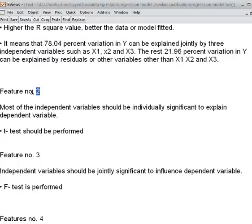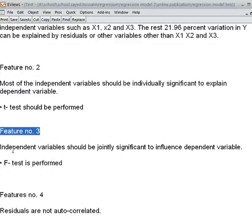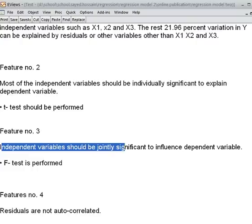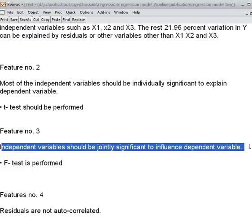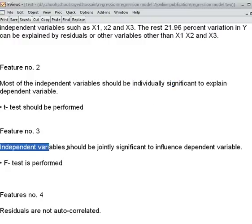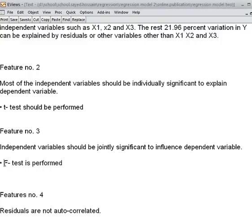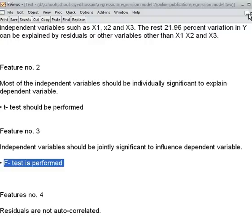We have checked feature number 2. Now we want to check feature number 3: independent variables should be jointly significant to influence dependent variables. Last time I said individually, but now I am saying jointly. And this can be tested using the F-test, which we shall do now.